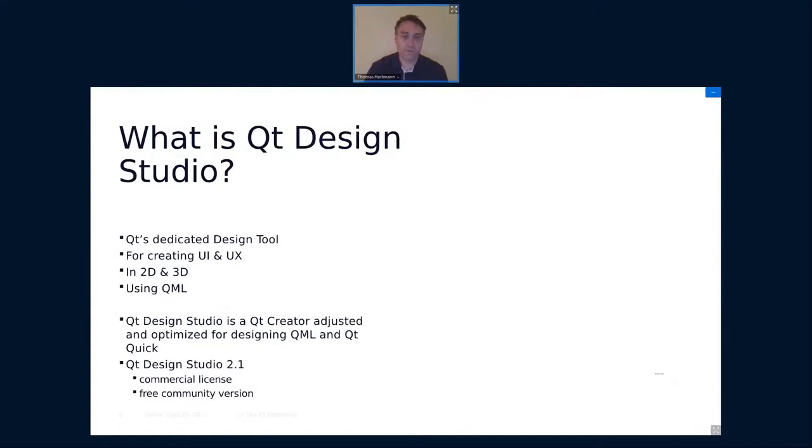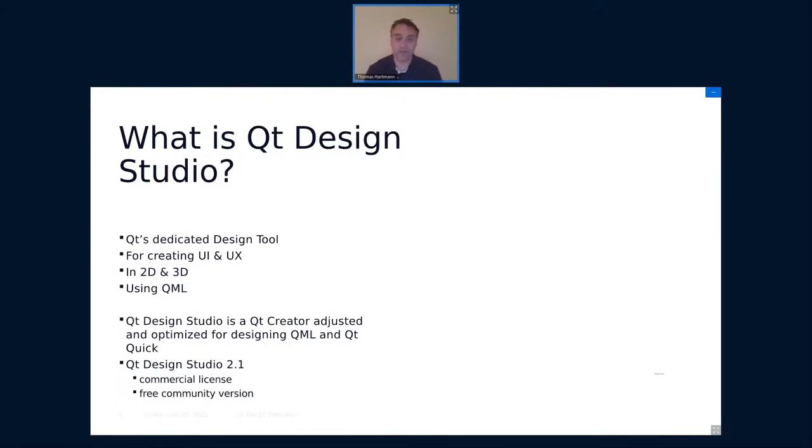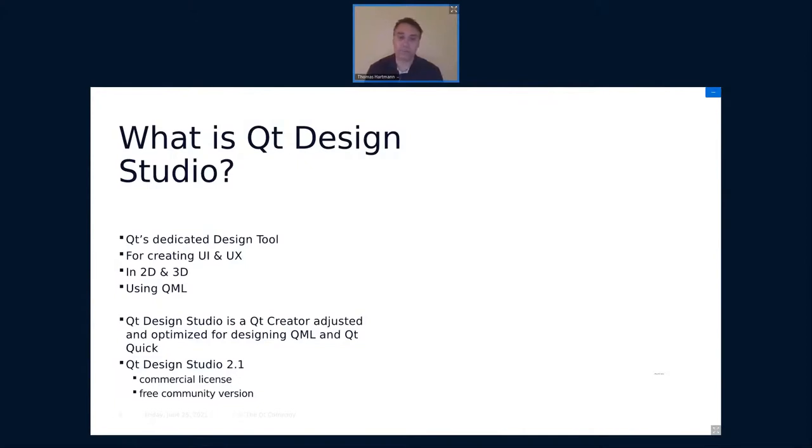So yes, what is Qt Design Studio? It's Qt's dedicated design tool and it can be used to create UIs, but it can also be used to define the UX, the behavior of these UIs. And yes, you can work with 2D and 3D and you can use QML for that. So QML is the underlying technology. Qt Design Studio always works on QML files and QML is basically the representation for the UI. So there's no technology switch when you hand that over to an application developer, C++ developer. So everything is always QML based.